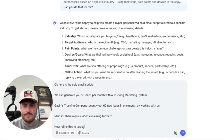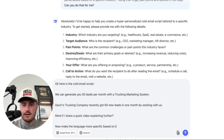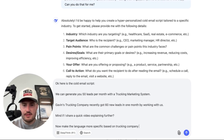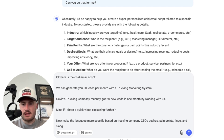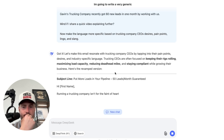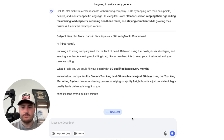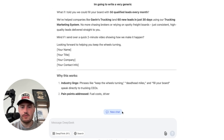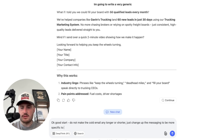Now I prompt it: 'Make the language more specific based on trucking companies — CEO desires, pain points, lingo, and slang.' I also tell it: 'Do not make the cold email any longer or shorter. Just change up the messaging to be more specific to trucking companies.'